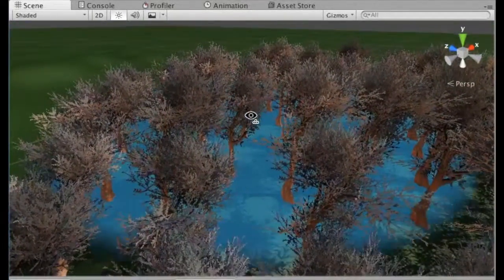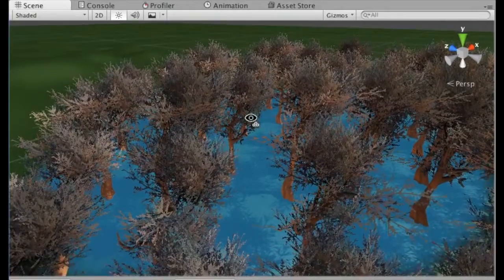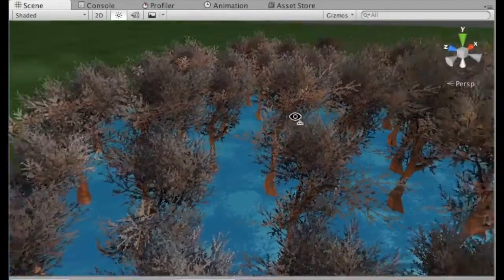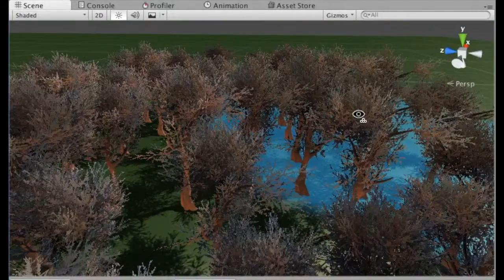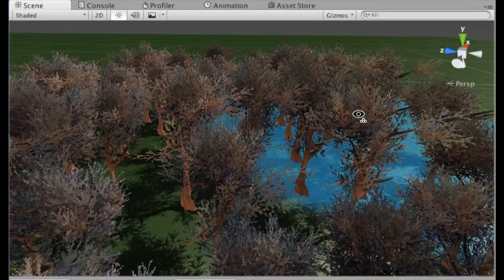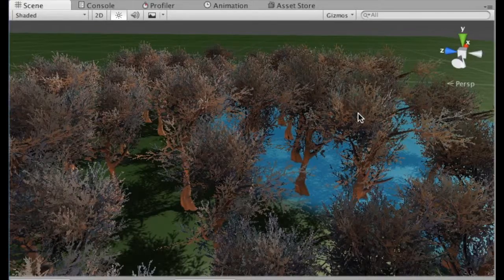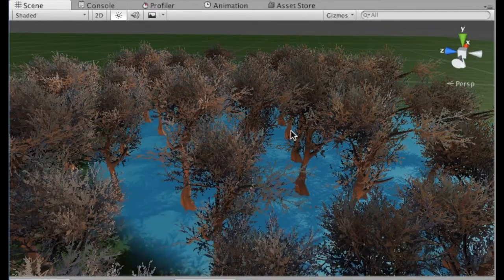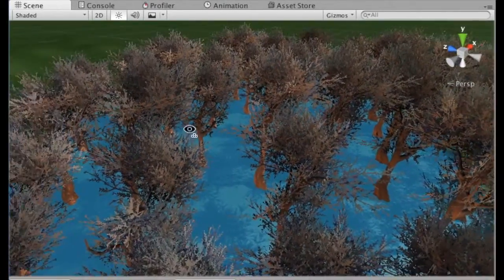It's also worth pointing out that all of this, like basically everything in Unity, can be done programmatically. For instance, creating procedural terrain is an area in which you would want to do this.